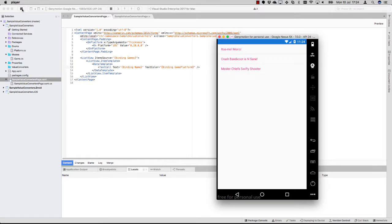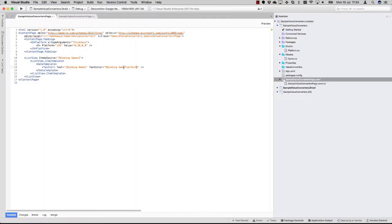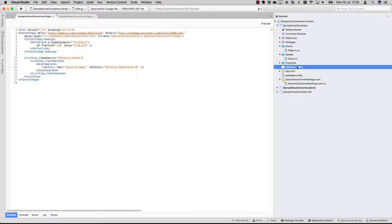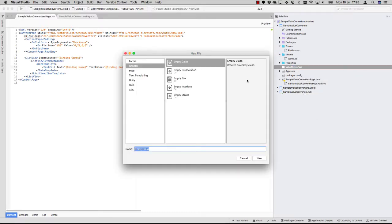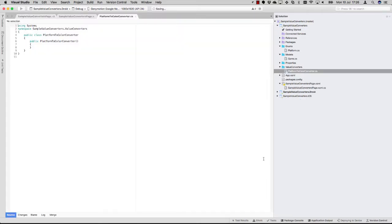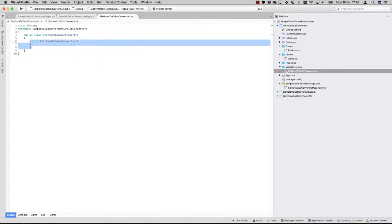This is where the value converter is coming in. But before we can make this work, we have to add a value converter. You can see here I've already created a folder for it. So let's add a class to it, a new file, and let's call it the PlatformToColorConverter.